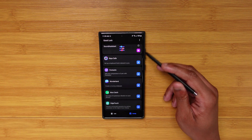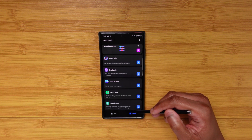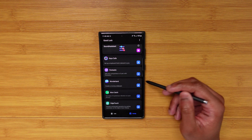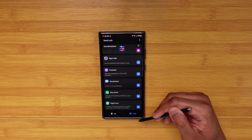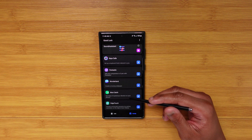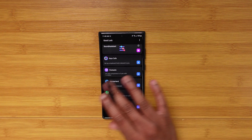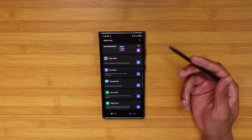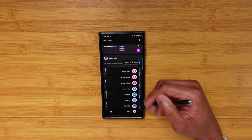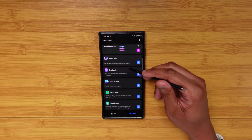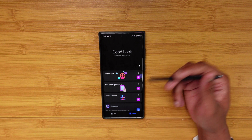Now switching to the Family side of Good Lock, which has a whole other set of toggles. Edge Touch lets you set boundaries for accidental touches on curved screens — really useful. NiceCatch helps if you feel like you're getting phantom vibrations. Wonderland lets you create parallax view wallpapers. Pentastic lets you customize your S Pen screen. Keys Cafe is a theming app for the Samsung default keyboard — I use Gboard so I never use that.